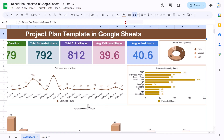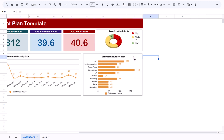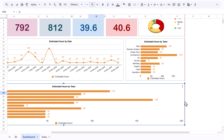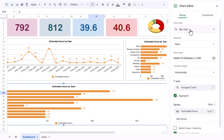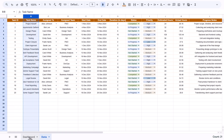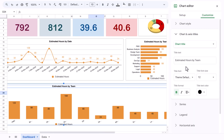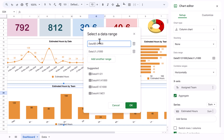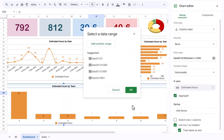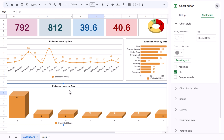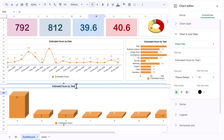Now we will create the Estimated Hours by Task chart. Copy the previous chart, paste it, and make it bigger. Double-click and change the chart type to a Column Chart. Update the data range — task names are in column B. In Customize > Chart Style, make it 3D. Change the title to 'Estimated Hours by Task Name'.